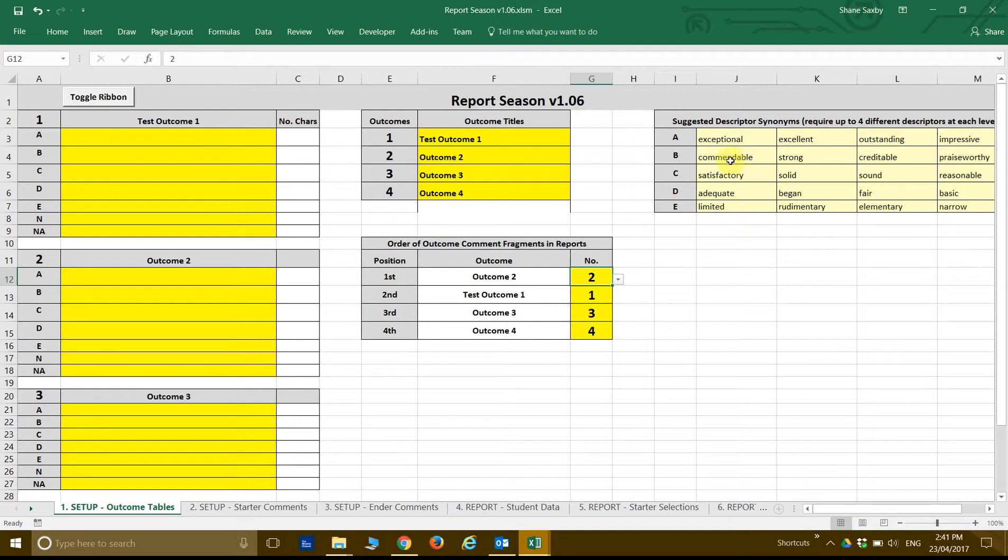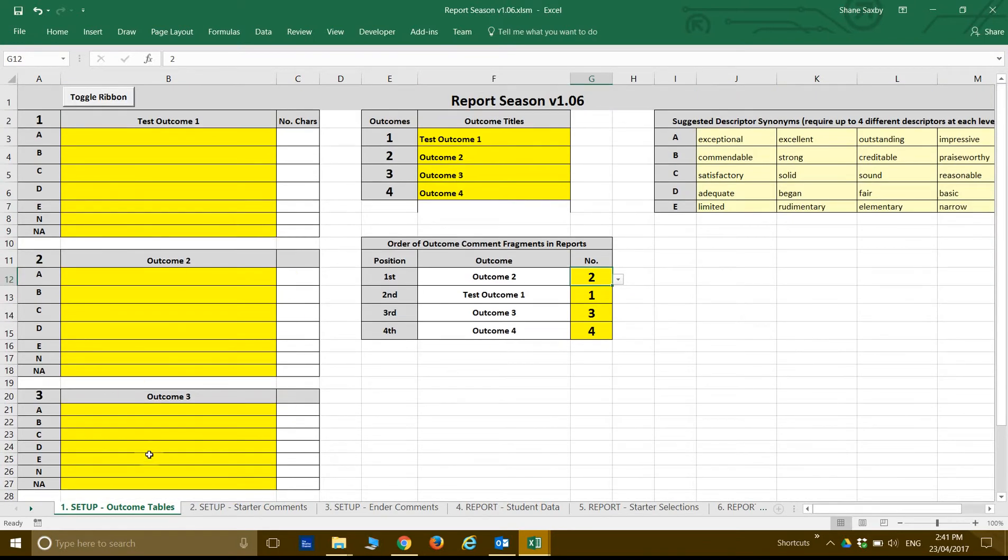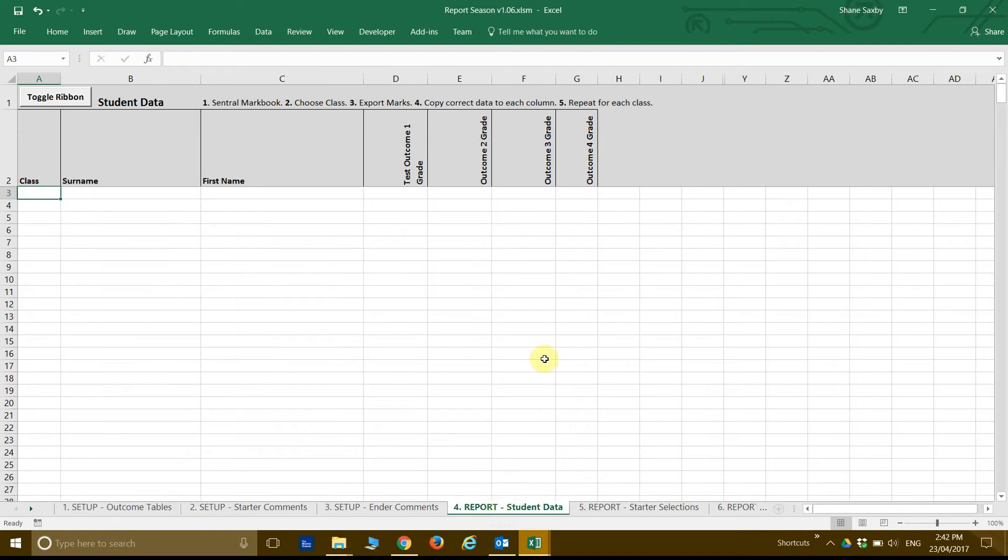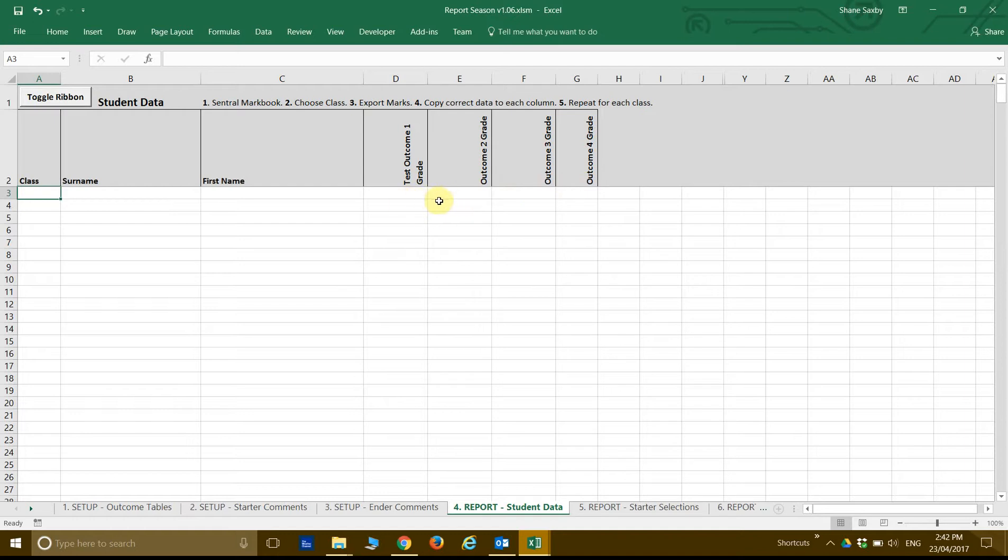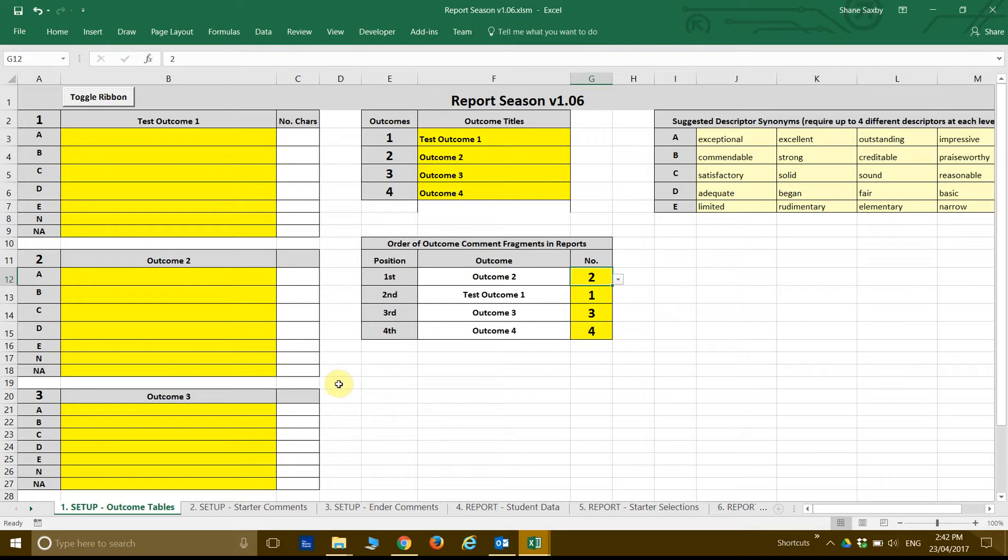So these four tables here, they are lookup tables. So what they will do is they will look up the... So if I go to the Student Data now, you can see that it says Test Outcome 1 Grade, Outcome 2 Grade, Outcome 3 Grade, Outcome 4 Grade. And when you put your students in and you have their grades for each one, it will look up their grade and then it will pull the comments from these lookup tables.